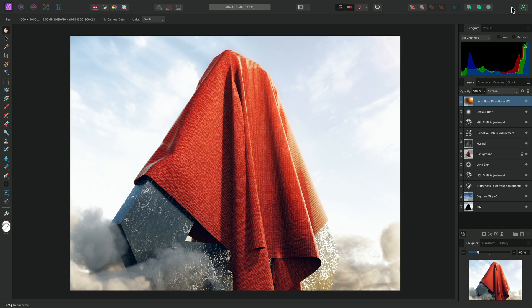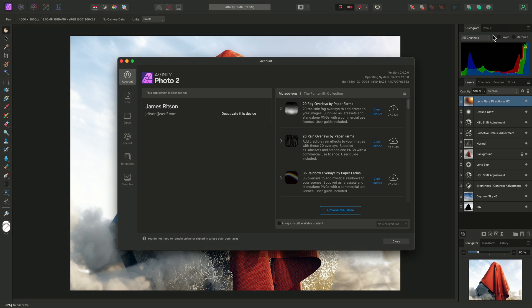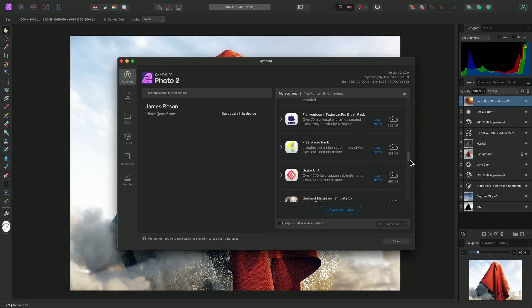And finally, the account settings, which will reopen the dialog we started with initially, where you can download additional content for the Affinity apps.